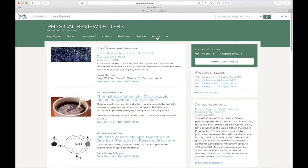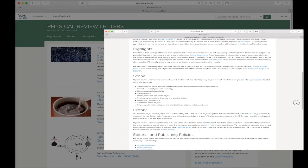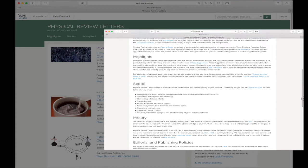Clicking the About link will give you detailed information about the mission and scope of the journals as well as provide details about editorial policies, journal metrics, subscription information, and the dedicated journal staff.